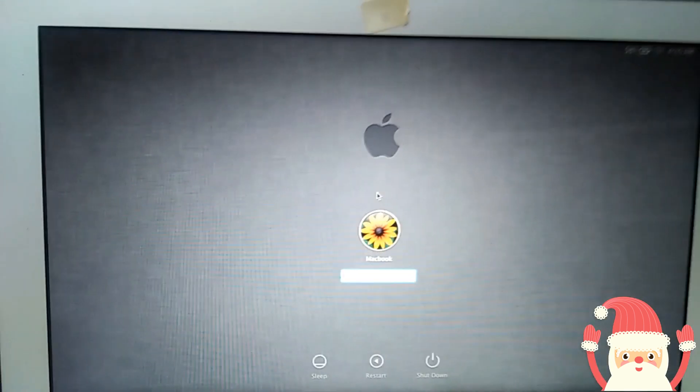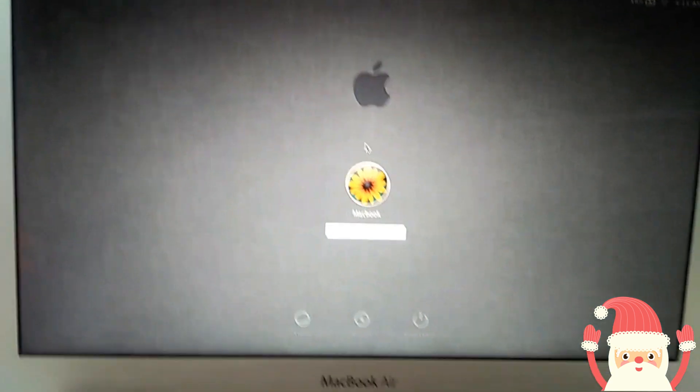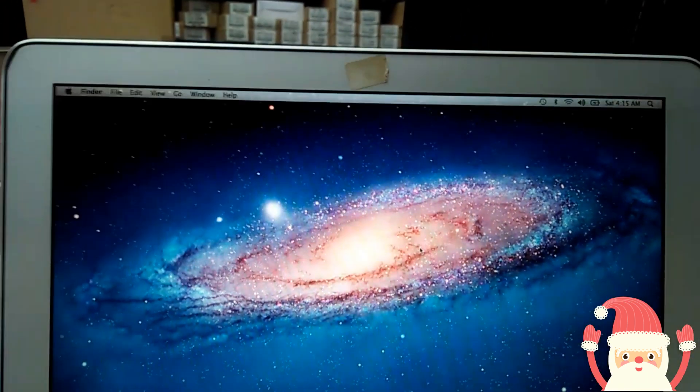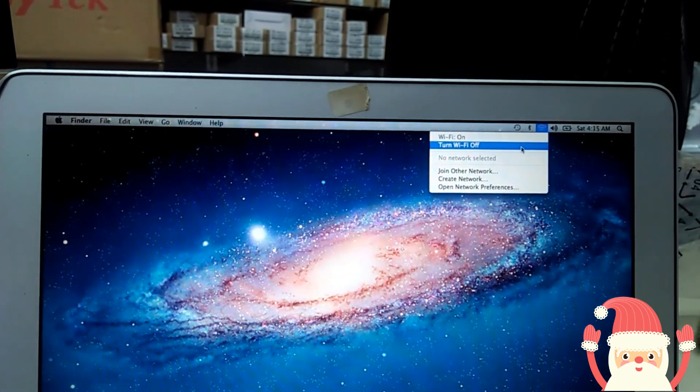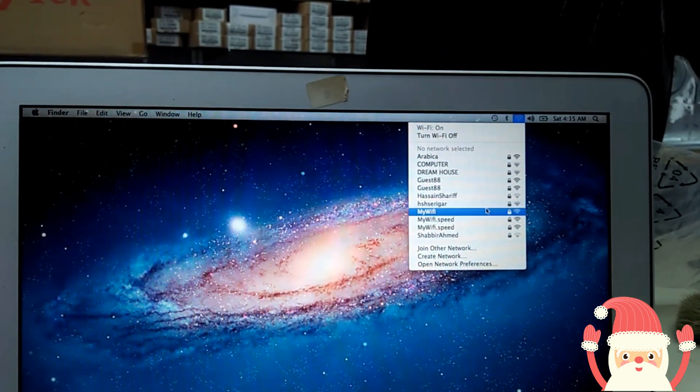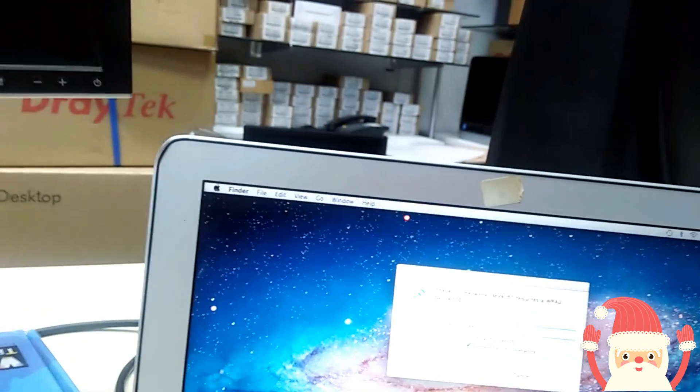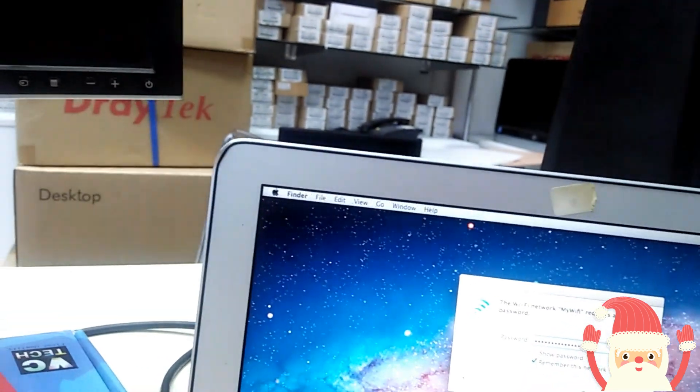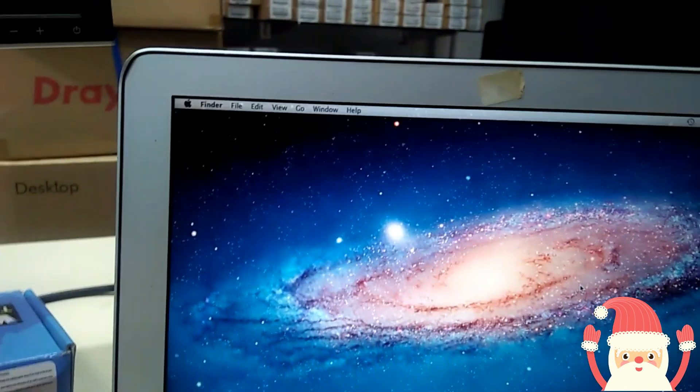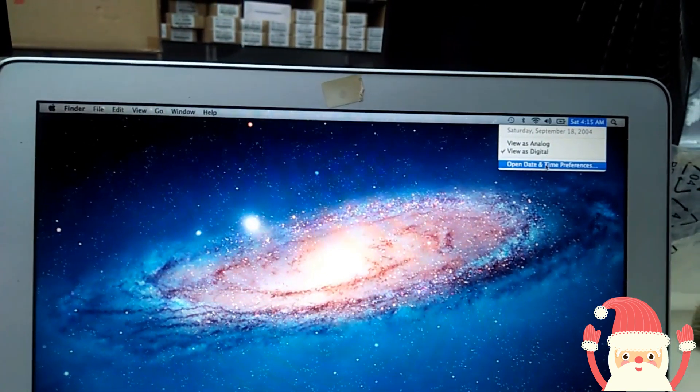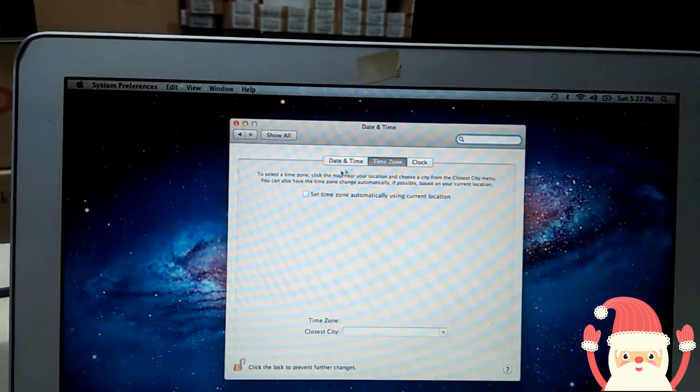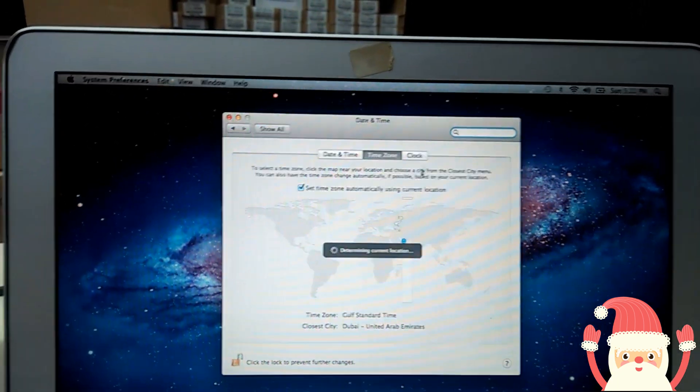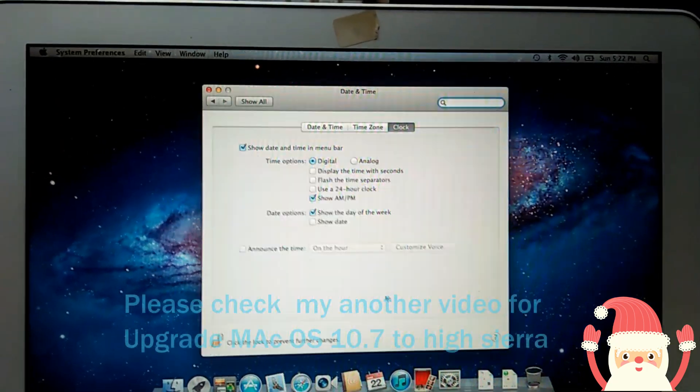Then enter your password, enter. Done. Now you can connect to the internet. Yeah, my Wi-Fi is connected. I'm going to set the time to automatic, so select automatic. Automatic time is done.